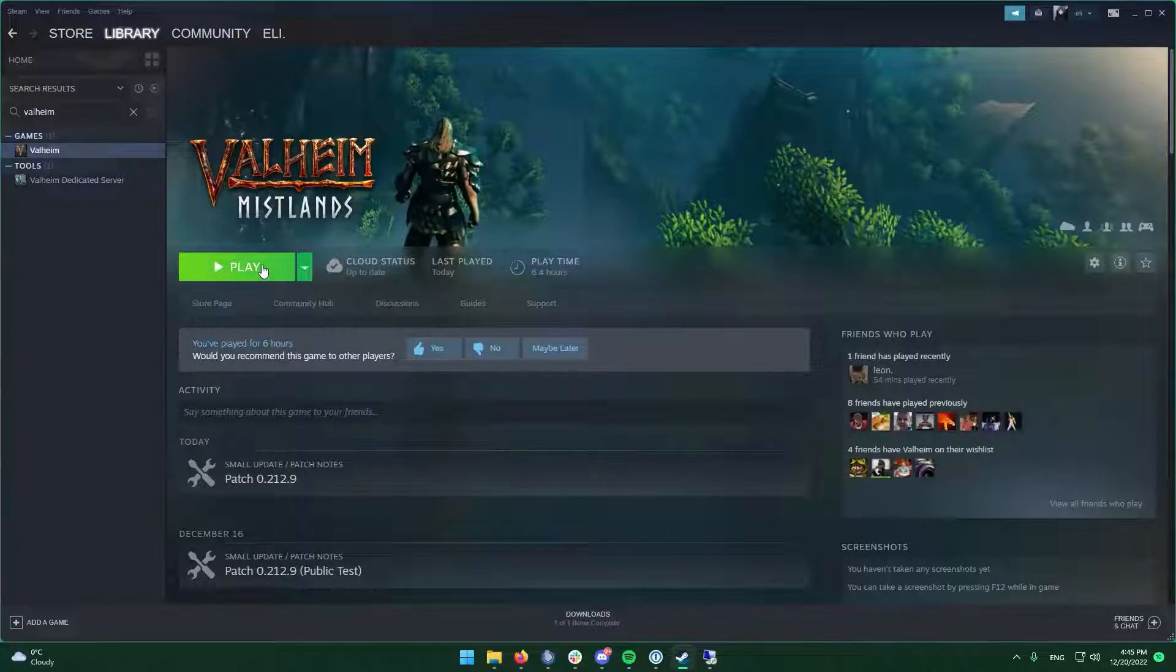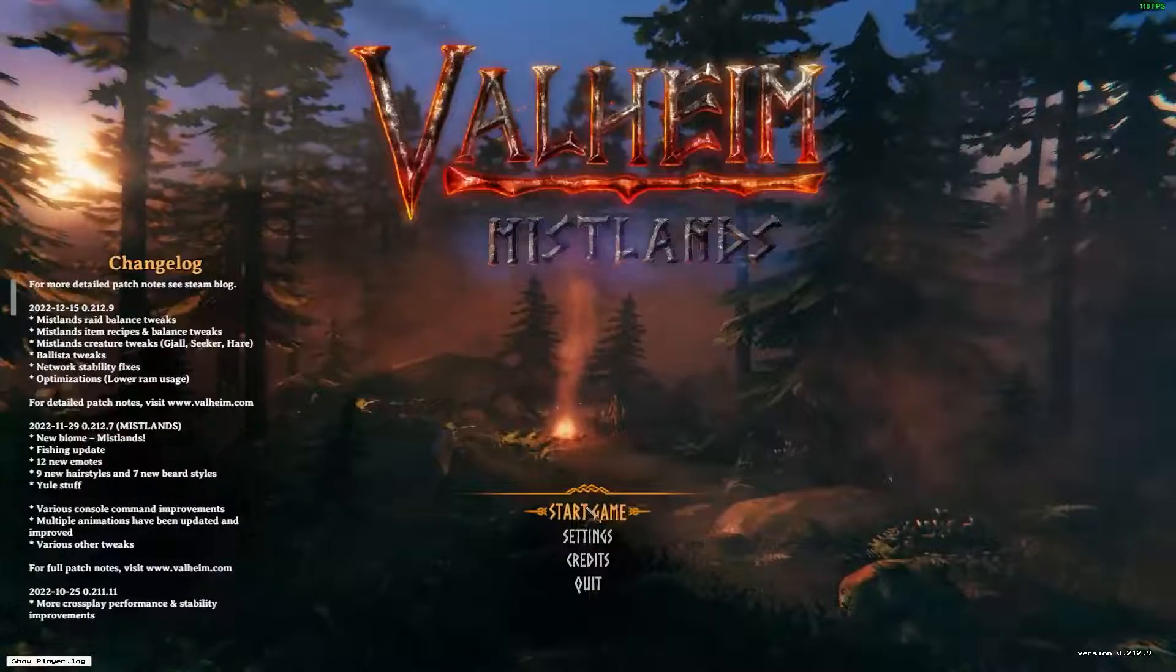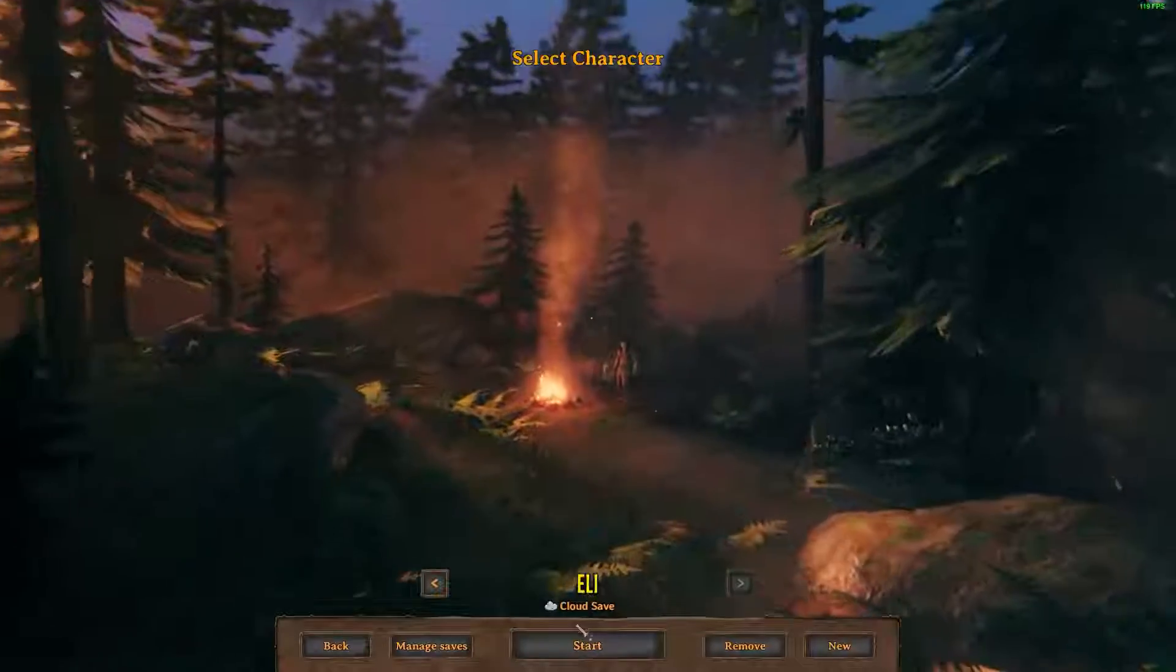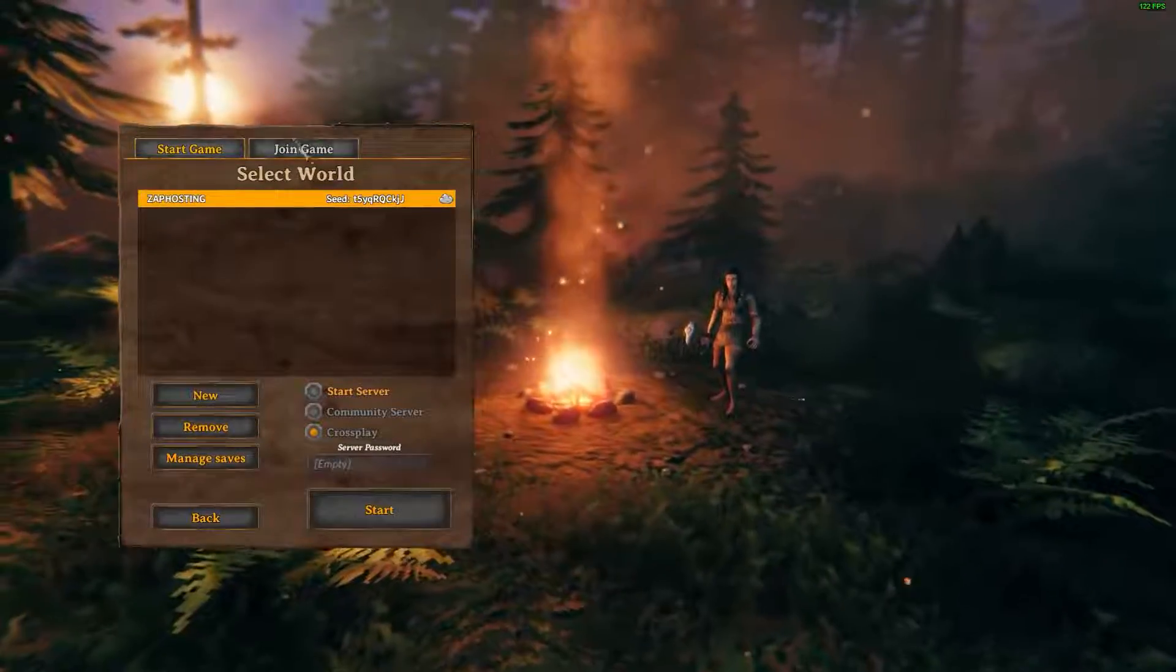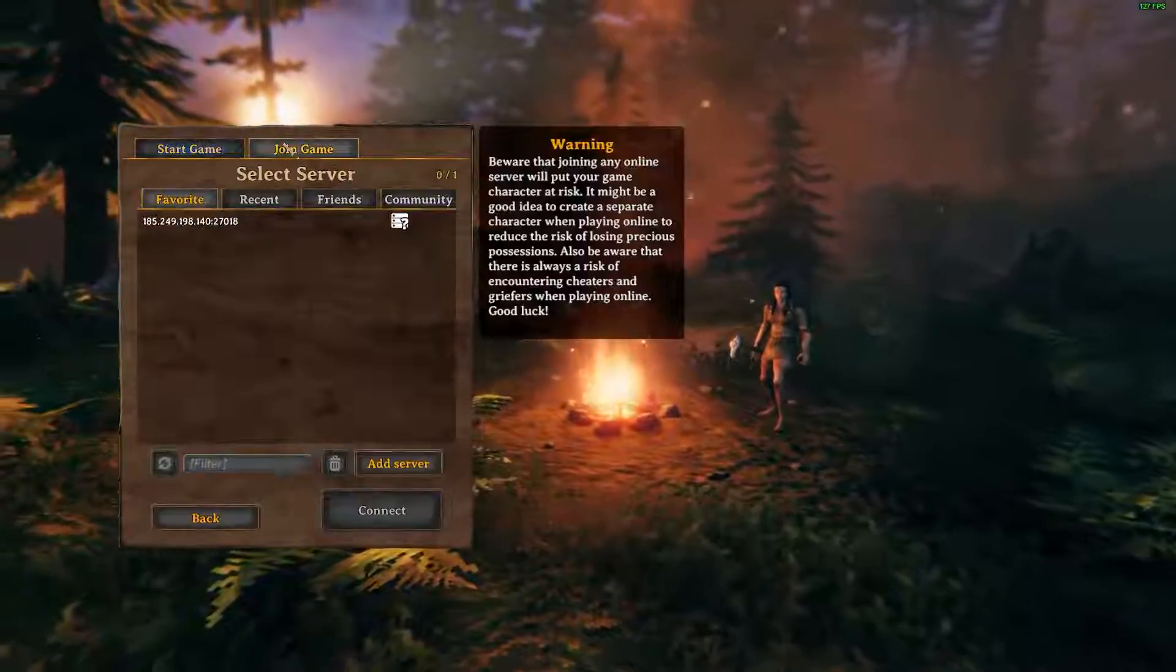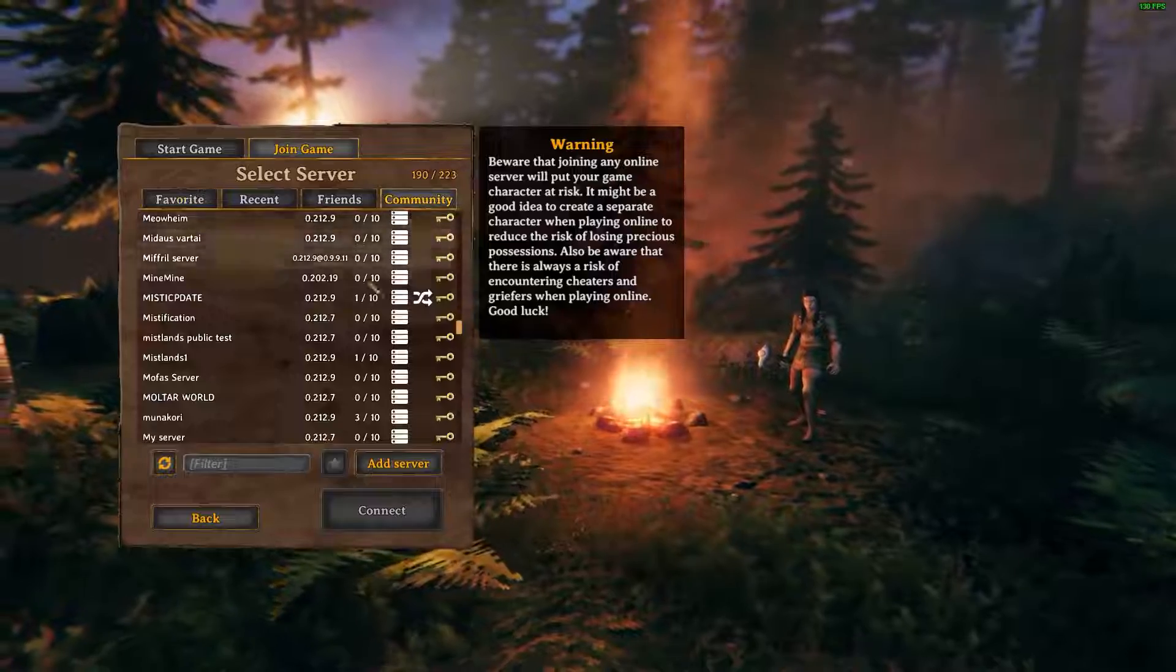You can now launch Valheim on your PC. Click Start Game, select the character you want to play with and navigate to the Community tab. Here, you can try searching for your server by the name.